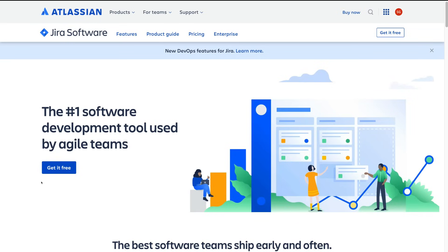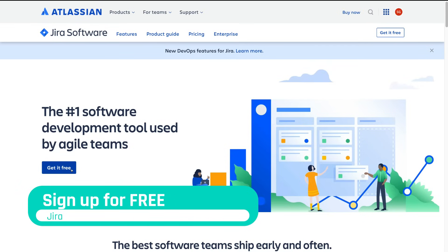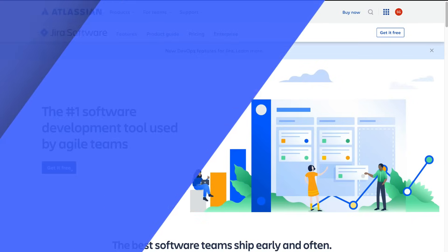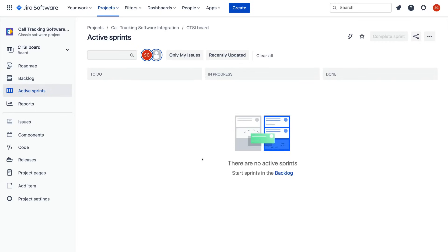Before we get started, it's important to note that Jira is firstly a software development tool for software teams. However, you can also create project management workflows that work for different types of businesses — not just software development. In this beginner's tutorial we're going to show you an agile process as well as a traditional business workflow. We've already created a fresh new account, so we'll meet you at your Jira dashboard once you've signed up.